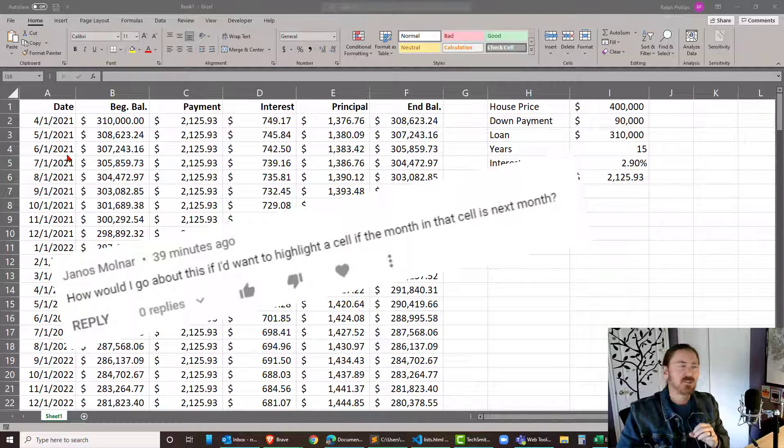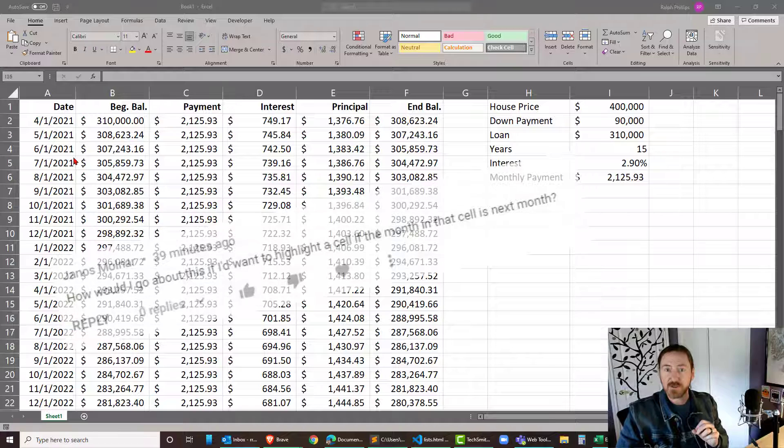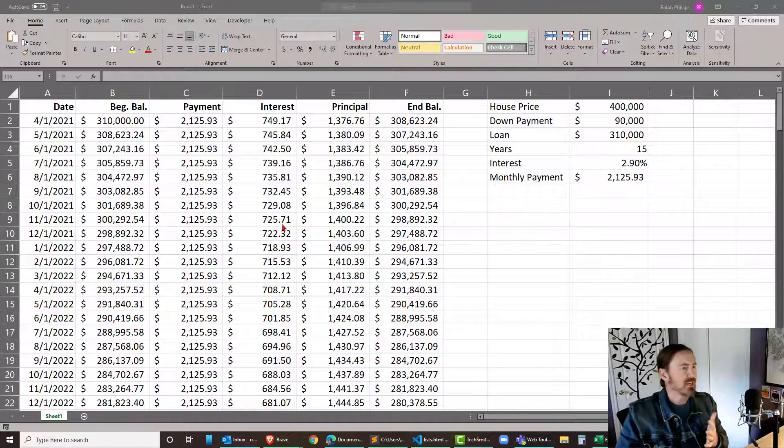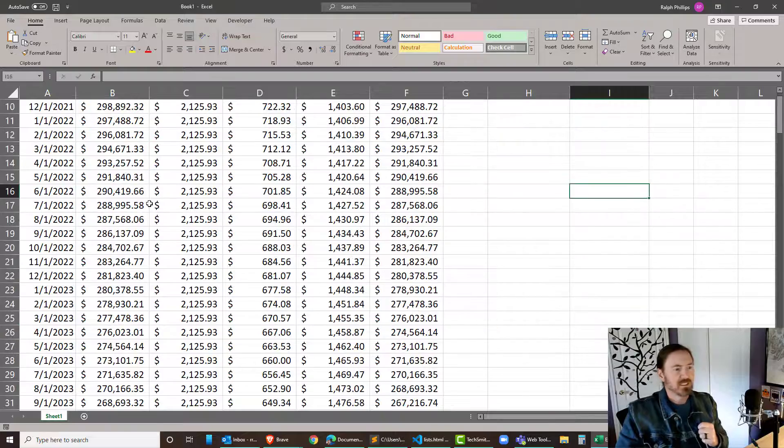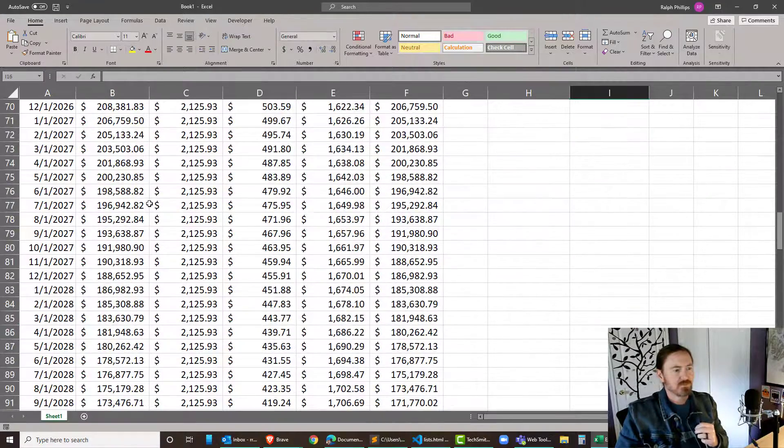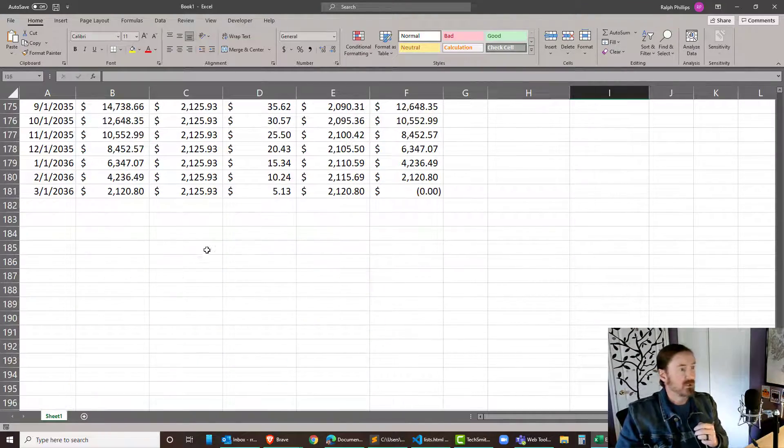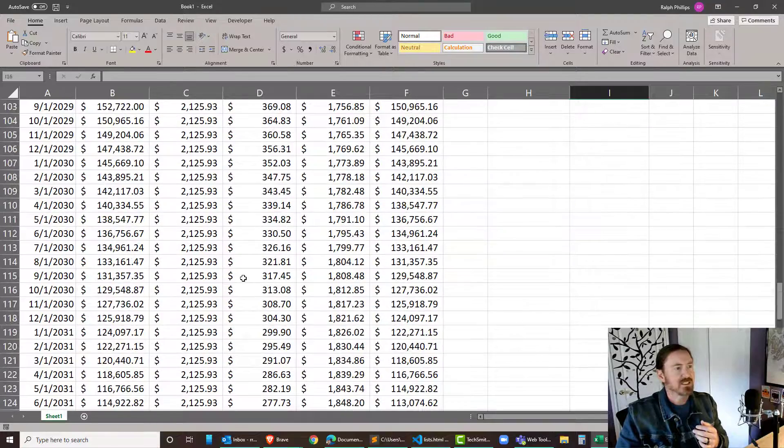And yeah, we can do that too. We'll use conditional formatting with a formula. Now to test this out, I've got an amortization table for a mortgage up here. And everything works. There's a lot of rows. There's 180 rows of data.